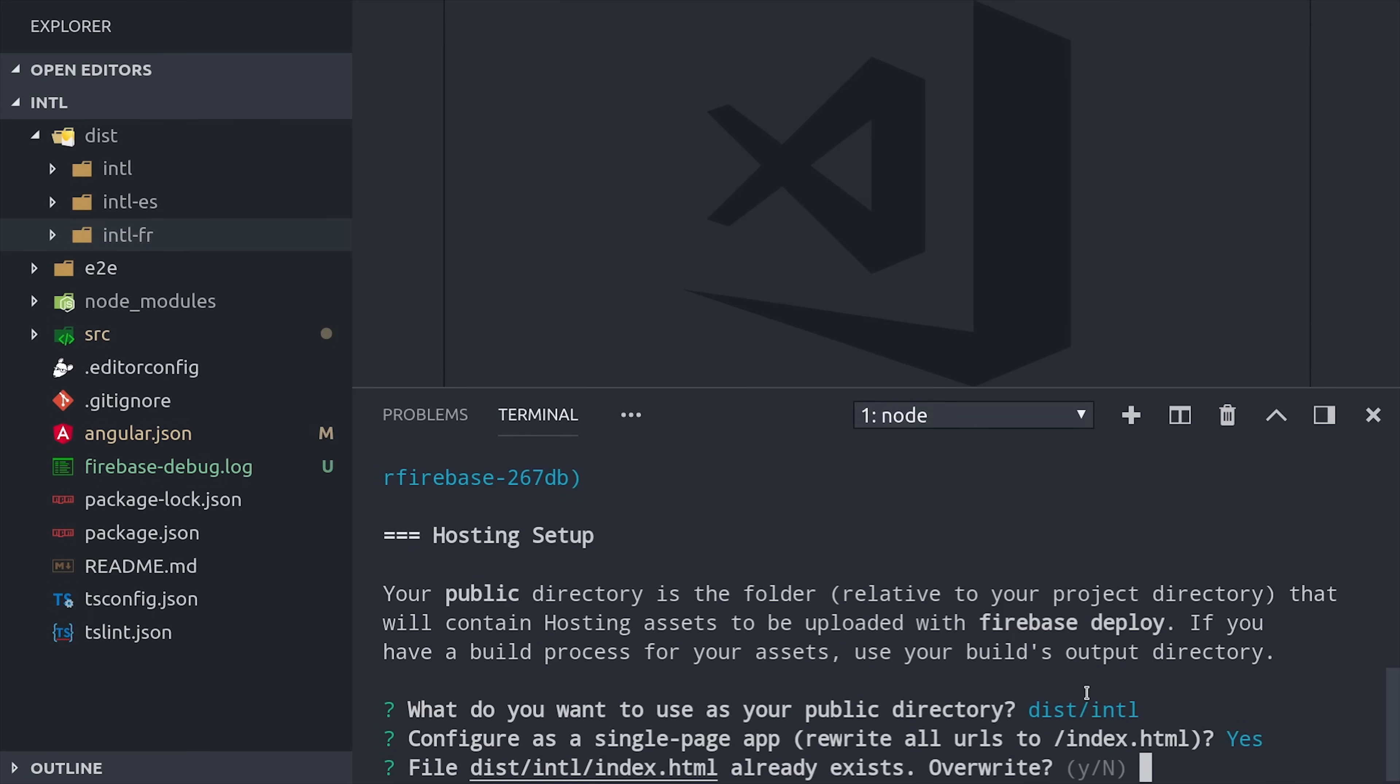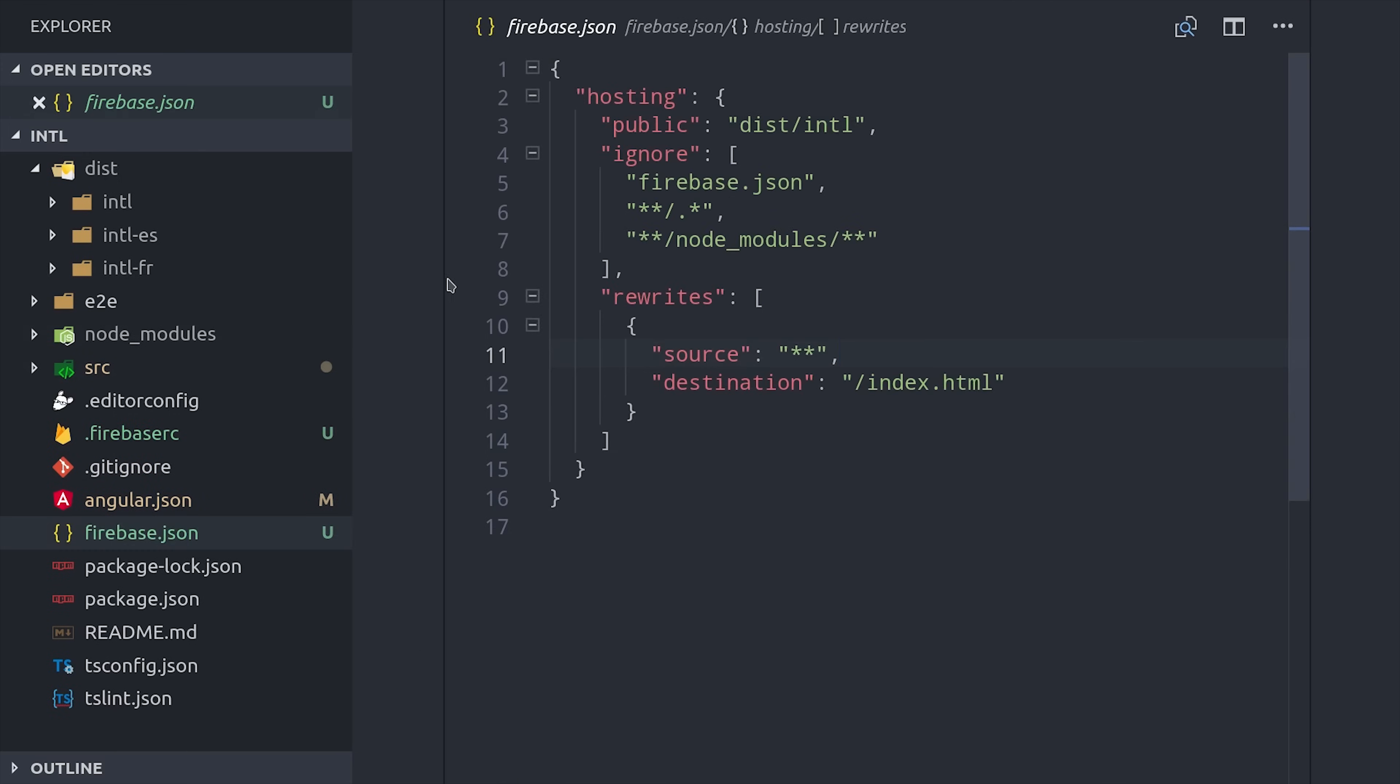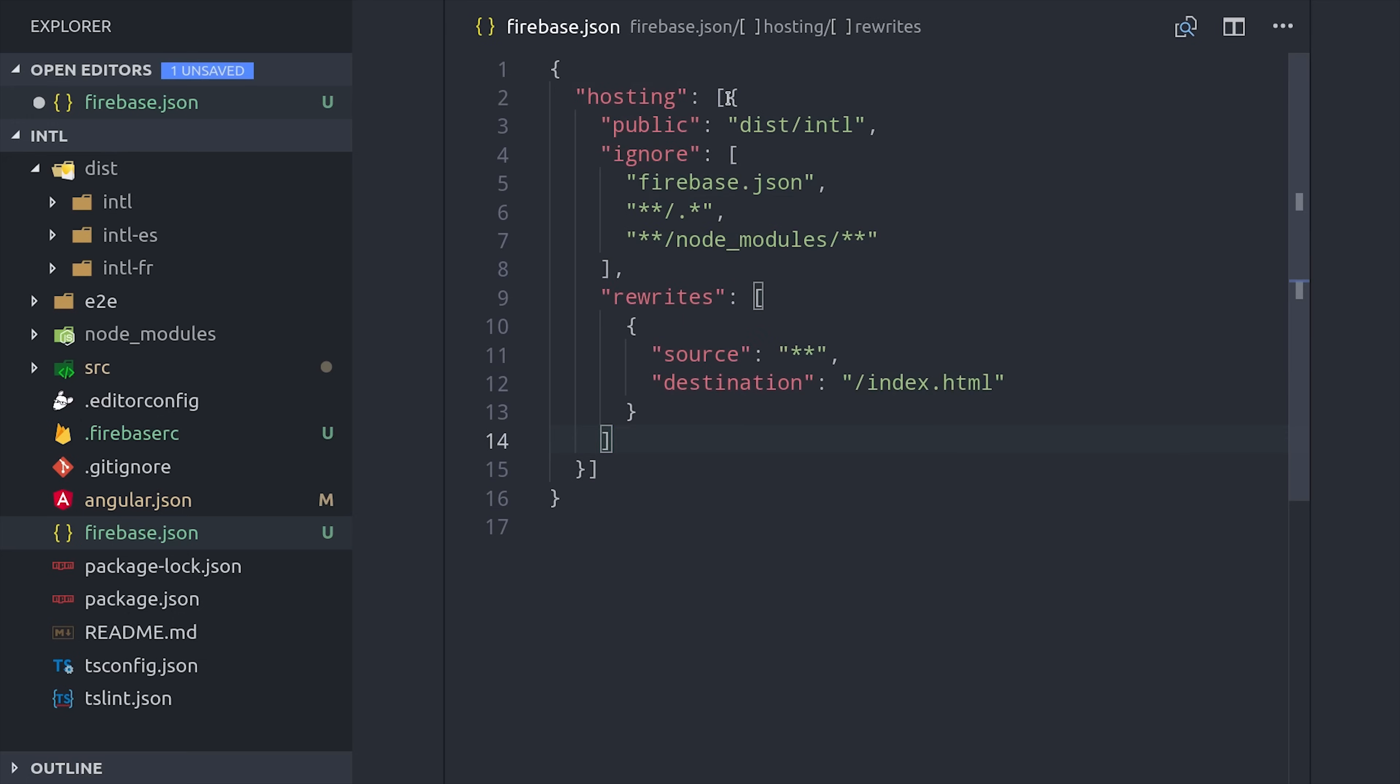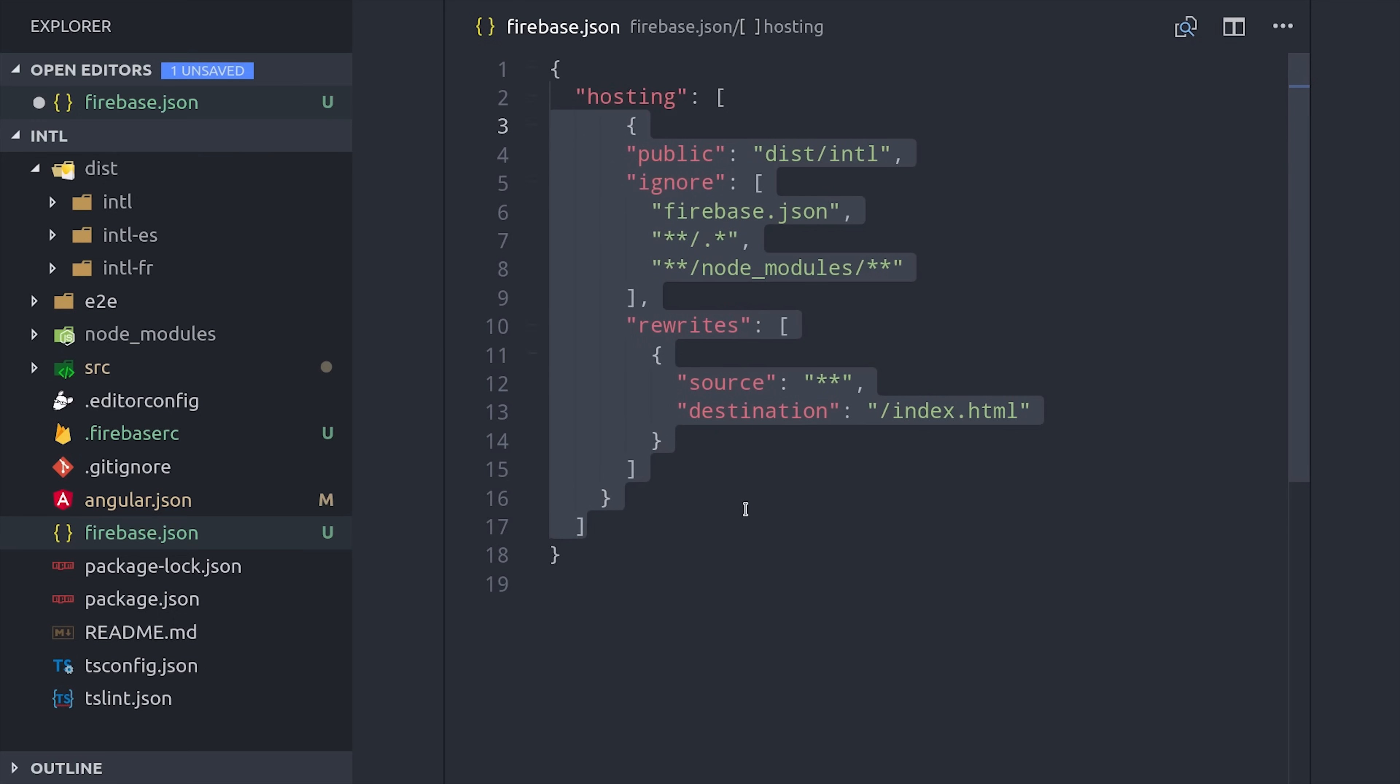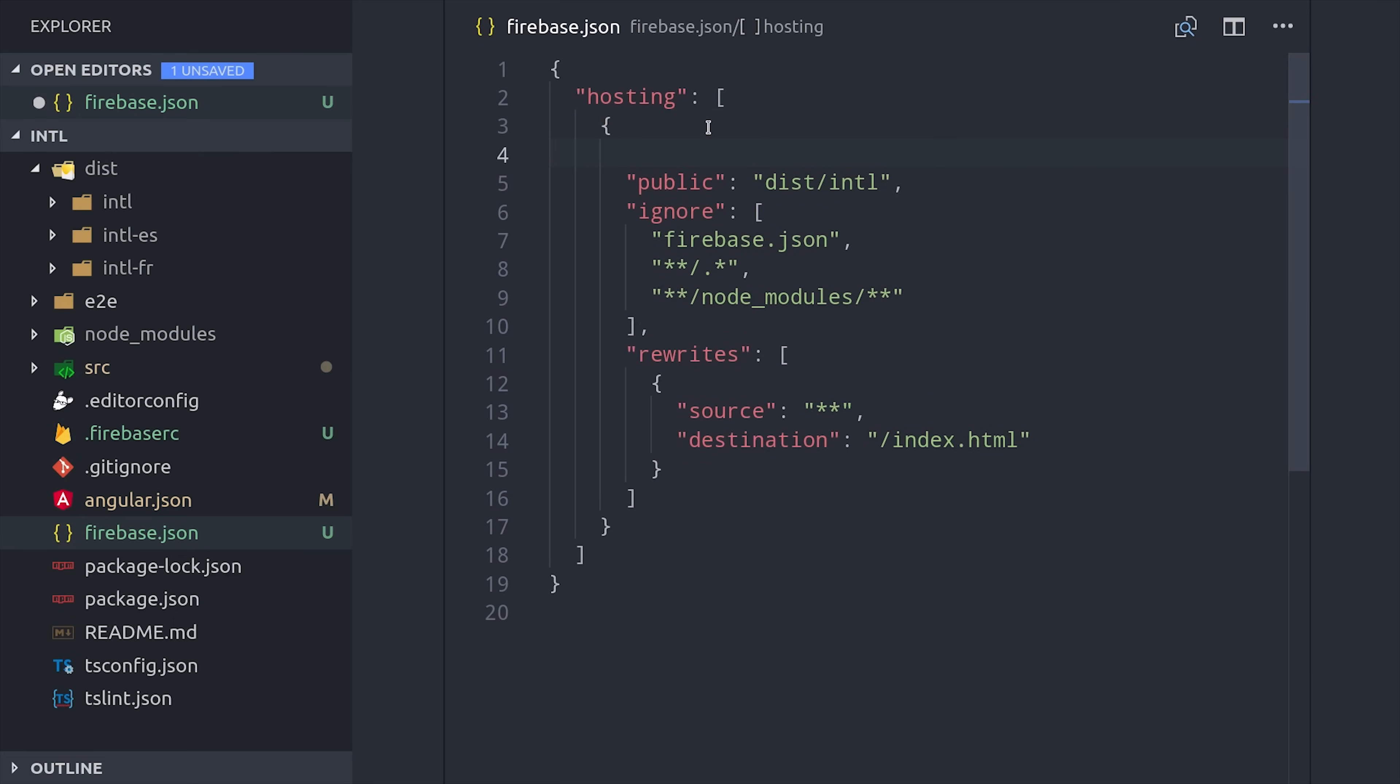Running this command gives us a firebase.json config file that we can use to set up our multi-site hosting. You'll notice that the hosting property is currently an object. Let's highlight it and add brackets to switch it to an array. Then we'll need to add an additional property to each hosting object called target. The target just needs to be a unique name that we can choose, and it's used by Firebase to determine which code to deploy where. For example, the English target will get deployed from the code that lives in the dist folder for the default app.